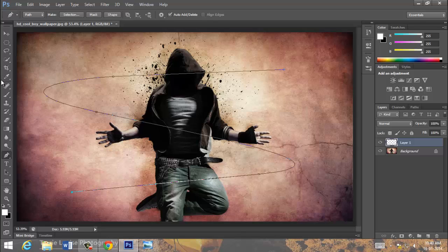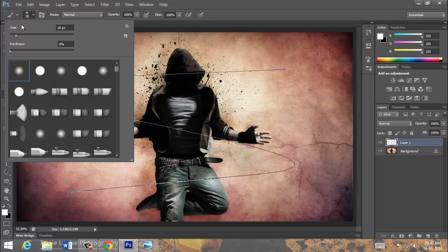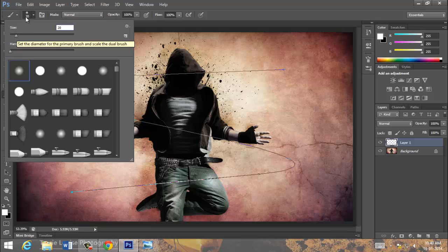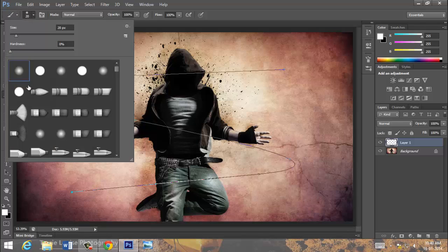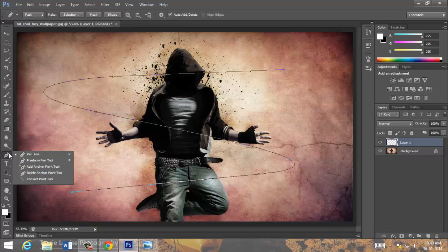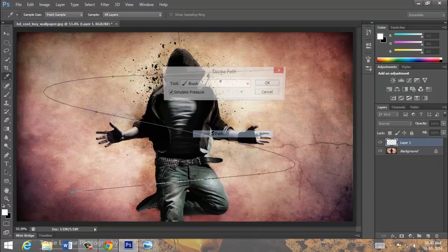Now, see the brush will be around 20. Now, choose pen tool, right click on it. Stroke path. Press.